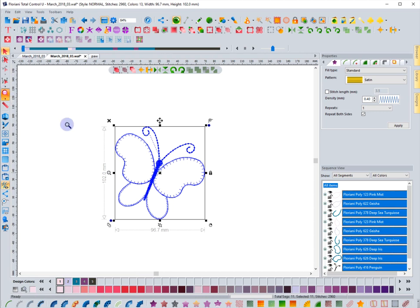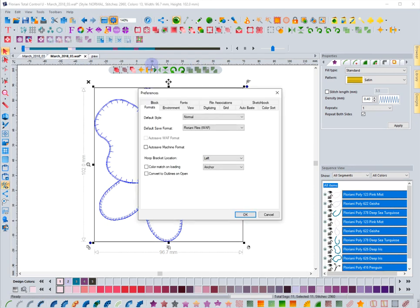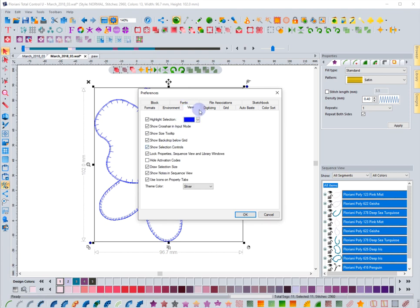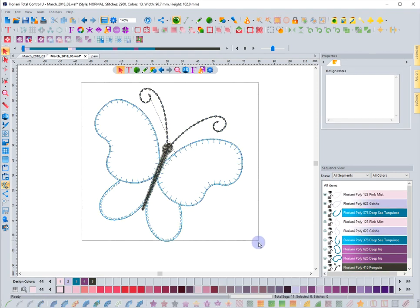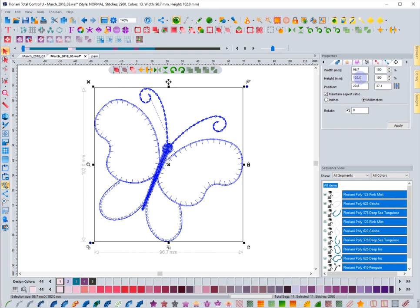If for some reason you don't have that display turned on, you can enable it in your preferences. Under Program Preferences, go to the View tab — you have 'Show Selection Controls' and 'Draw Selection Size' right there, and those are things you'll want to have turned on. Hit Cancel, and let's say I select this design and I can't remember how to turn it on — you can always go into your Properties box.